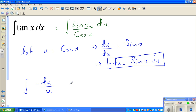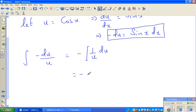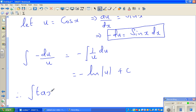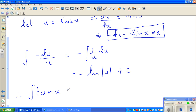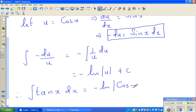So the whole thing changes to the integration of minus du over u. This is nothing but minus times the integral of 1/u du. And the integration of 1/u is the natural log of u, so this is minus natural log of u plus c. Therefore, the integration of tan x dx equals minus natural log of cos x plus c.